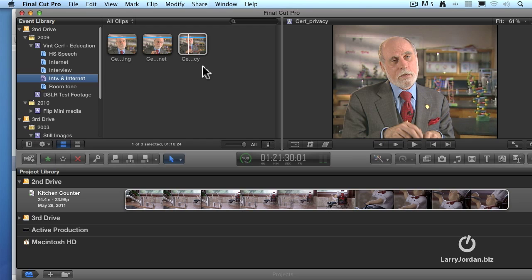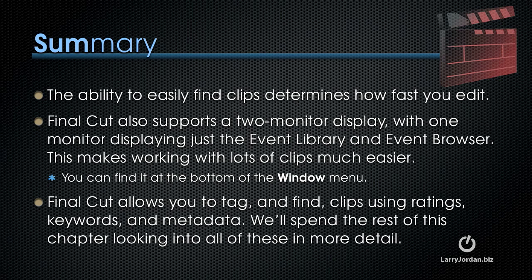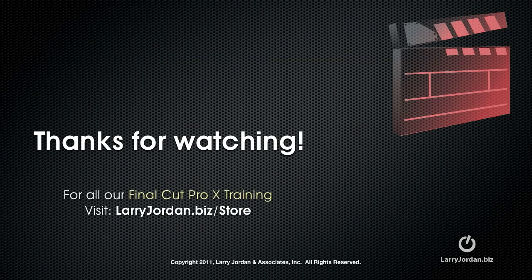Now we're going to spend a lot more time talking about the filter tab and smart collections and especially the keyword editor later in this chapter. What I wanted to do is just to give you a highlight of how they work. The ability to easily find clips determines how fast you edit. Final Cut also supports a two monitor display with one monitor displaying just the event library and the event browser. This makes working with lots of clips much easier. You can find the monitor choice at the bottom of the window menu. Final Cut allows you to tag and find clips using ratings, keywords, and metadata. And we'll spend the rest of this chapter looking into all of these in more detail. My name is Larry Jordan and thanks for watching this Final Cut Pro 10 training.